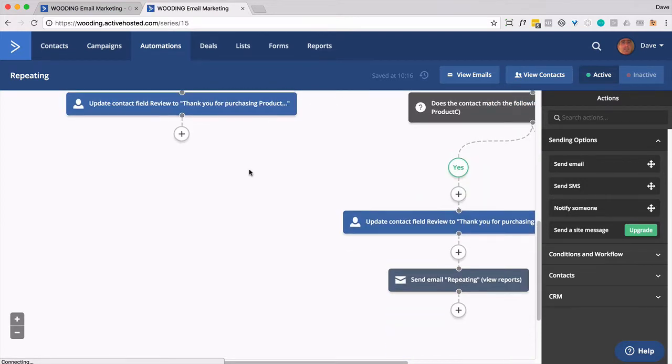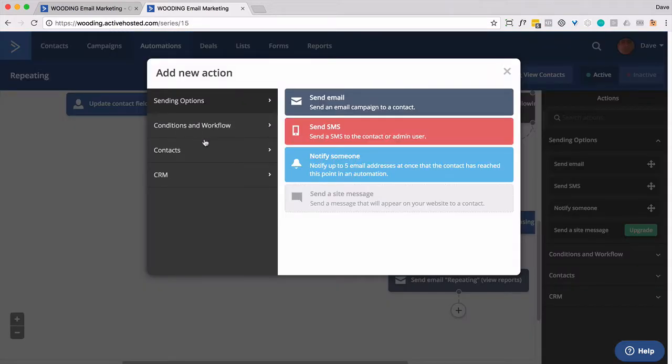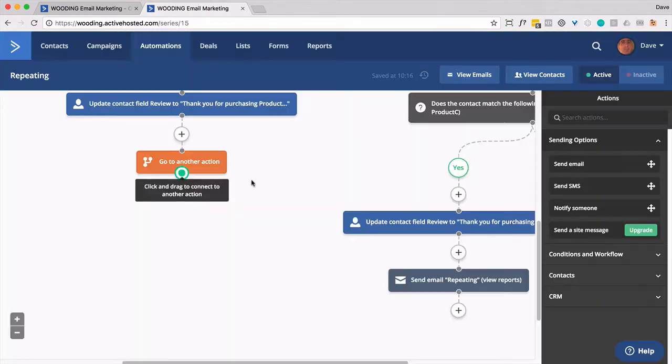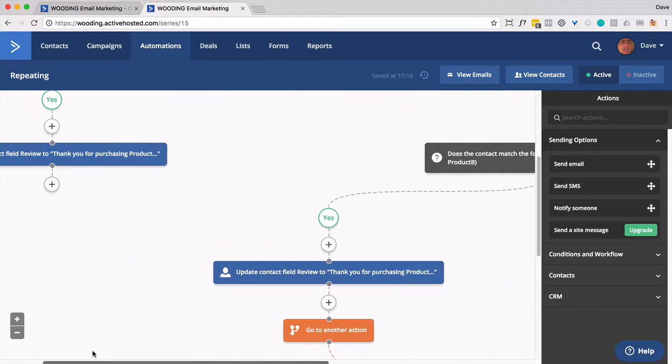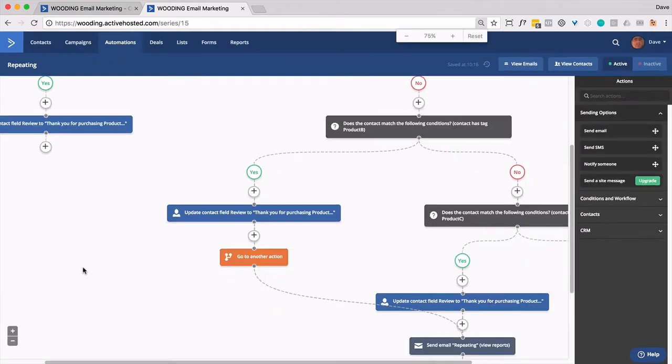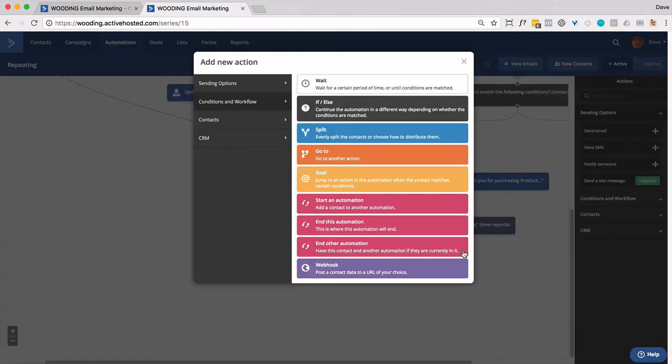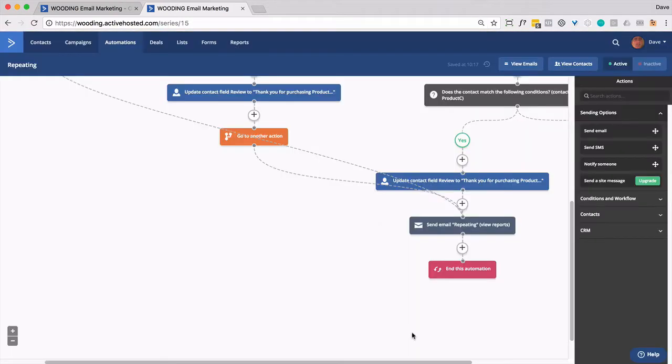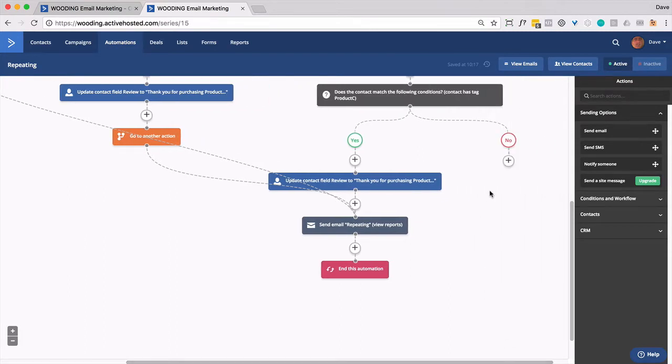And then you actually want to have these all go to this email right here. And then if they don't have any of those tags, we basically just go to end this automation.